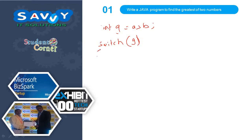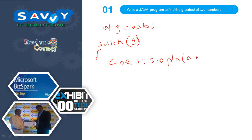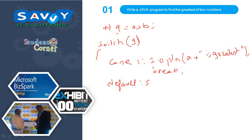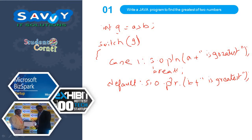Now switch g — what we need to do: we need to print system.out.println 'a is greatest', break. Default: system.out.println 'b is greatest'. So very simply, if this is true then it gives the positive result, otherwise it gives the negative result — that is what exactly it is working on.